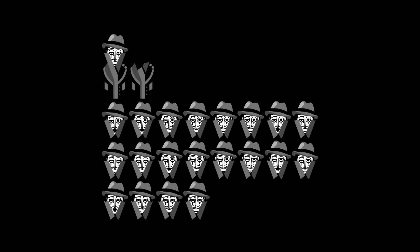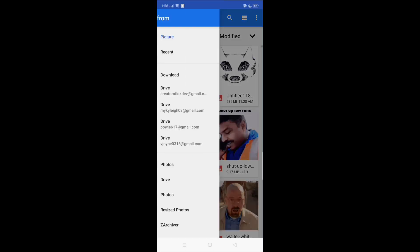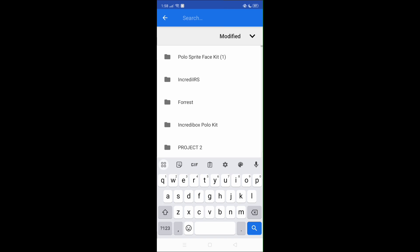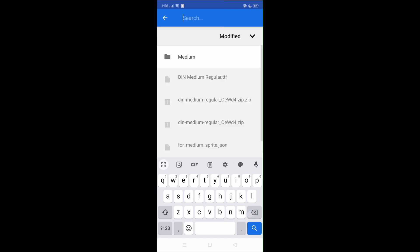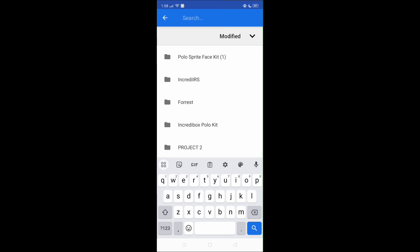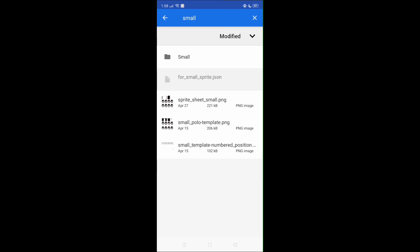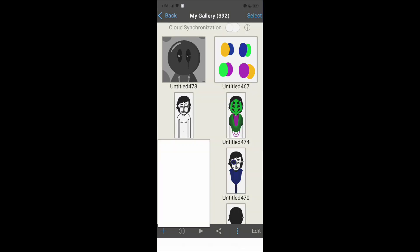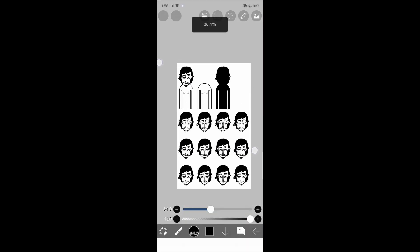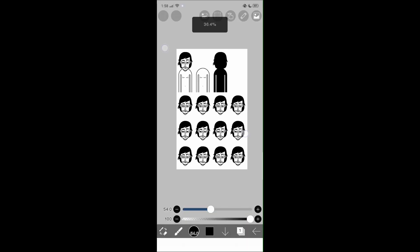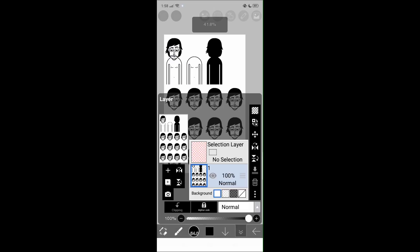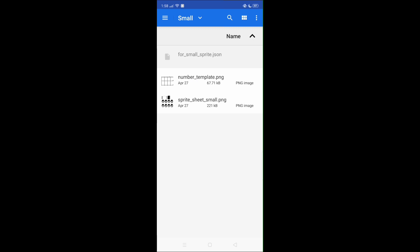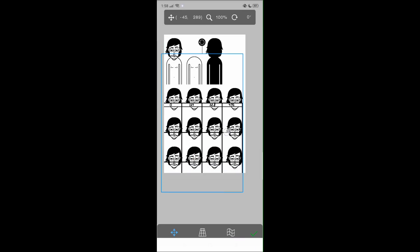First, we need to make a sprite. The sprite and the sprite sheet kit is in the description. To make a sprite sheet, you gotta go to the files. For the small sprite, I recommend you 6.5 and even medium and large. It depends on how many heads you have, like how many polo's animation you need. If there's a lot, you pick large. If there's a medium amount, you pick medium. If there's a little amount, you can choose small. These are the average ones.